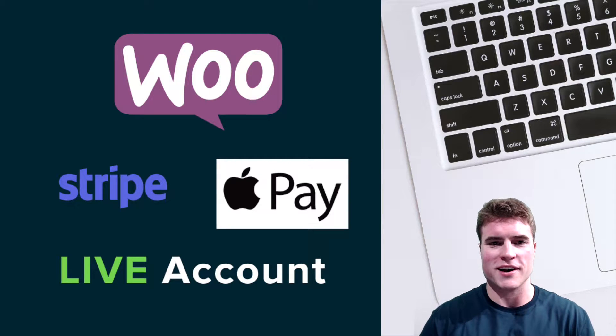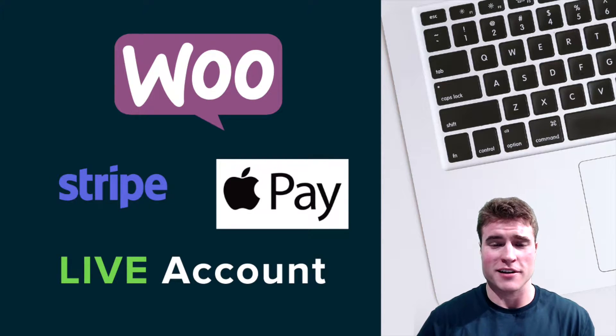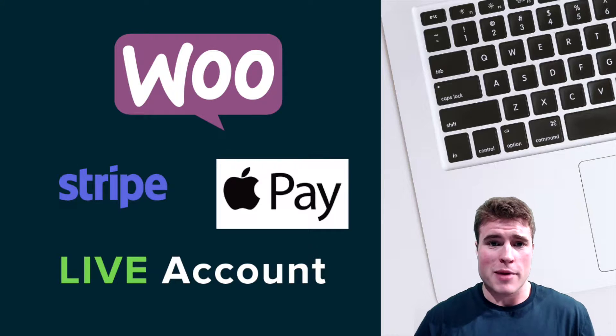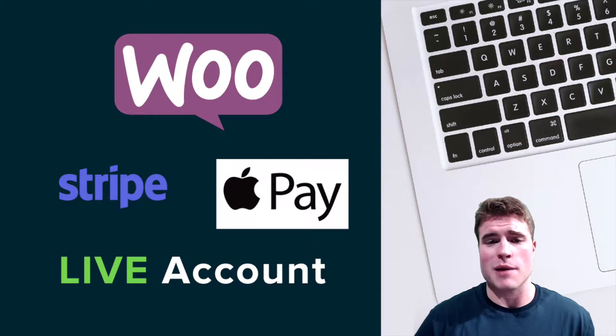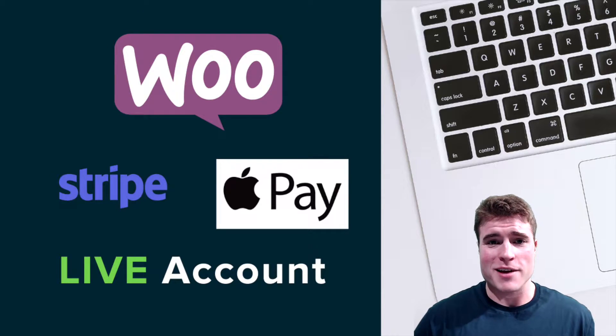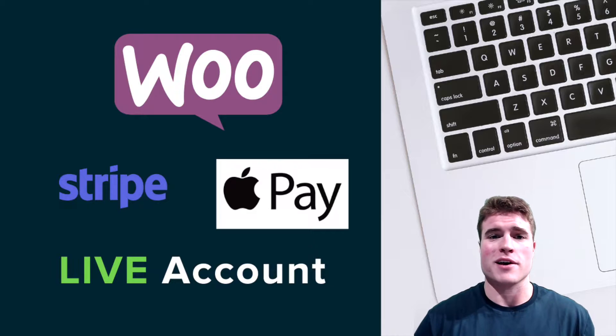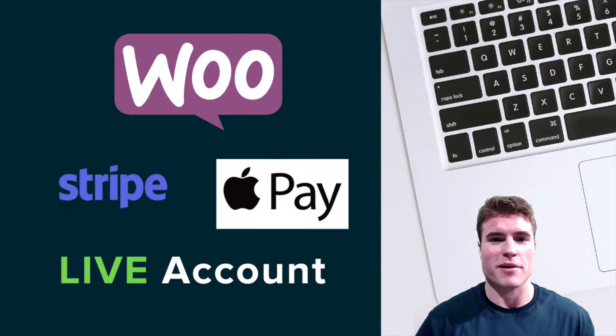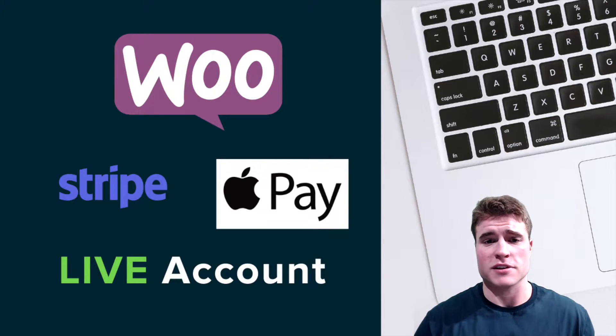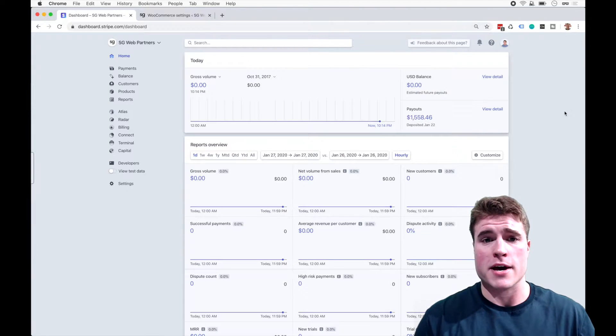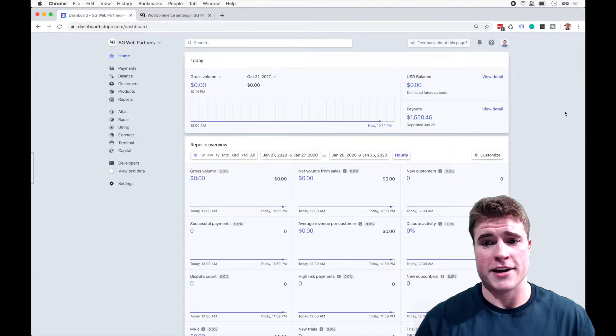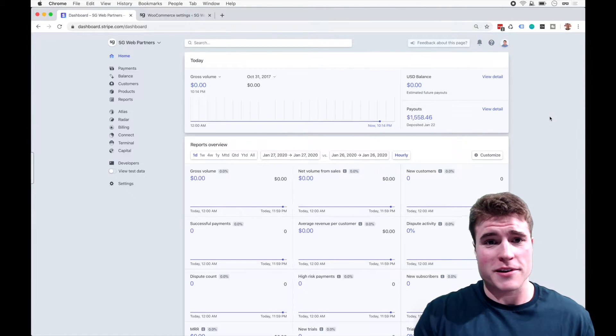What is going on guys? This is Simon from SG and today we're going to learn how to set up the payment request buttons with your WooCommerce site with Stripe. So Apple Pay, Google Pay, Samsung Pay, Microsoft Pay, specifically Apple Pay and let's get to it.